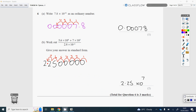Question 6. To convert from standard form to ordinary numbers, start by writing 7.8. Because it's a negative power, this is a really small number, so pop down zeros to the left. It's times 10 to the minus 4, so hop the decimal point four places: 1, 2, 3, 4. There are going to be three zeros after the decimal point, so the answer is 0.00078.